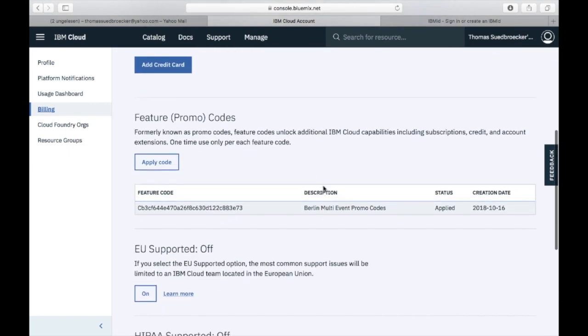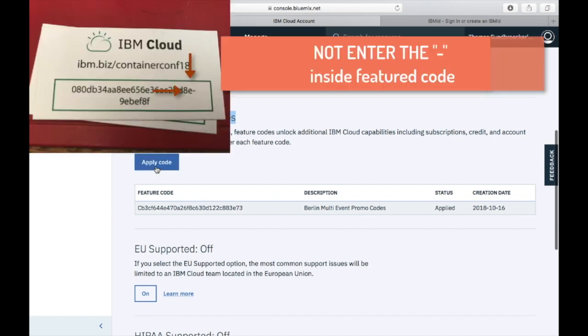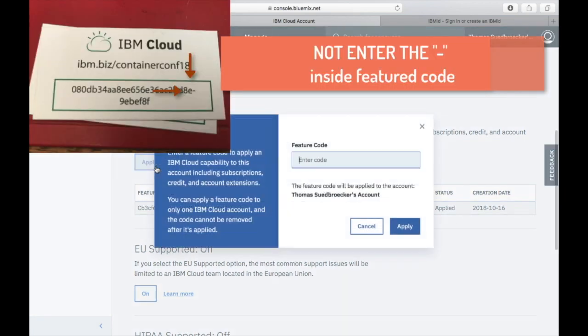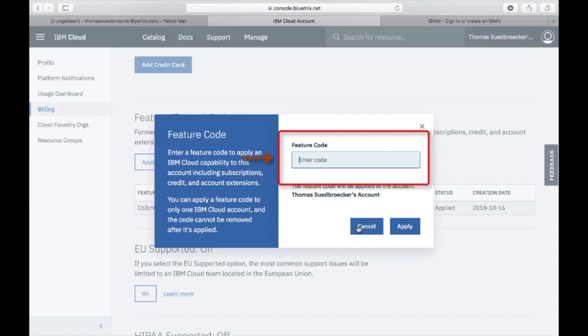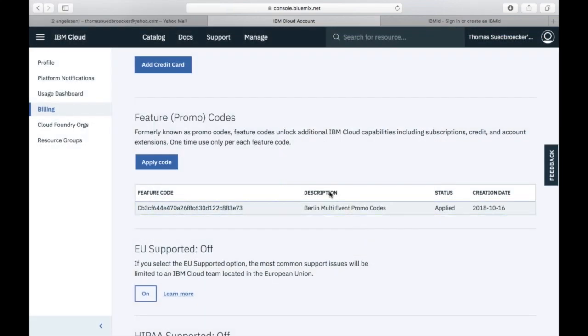Here's a short hint: if you enter your promotion code, maybe your code contains a minus. Like my promotion code had, so do not insert it and then it will work.